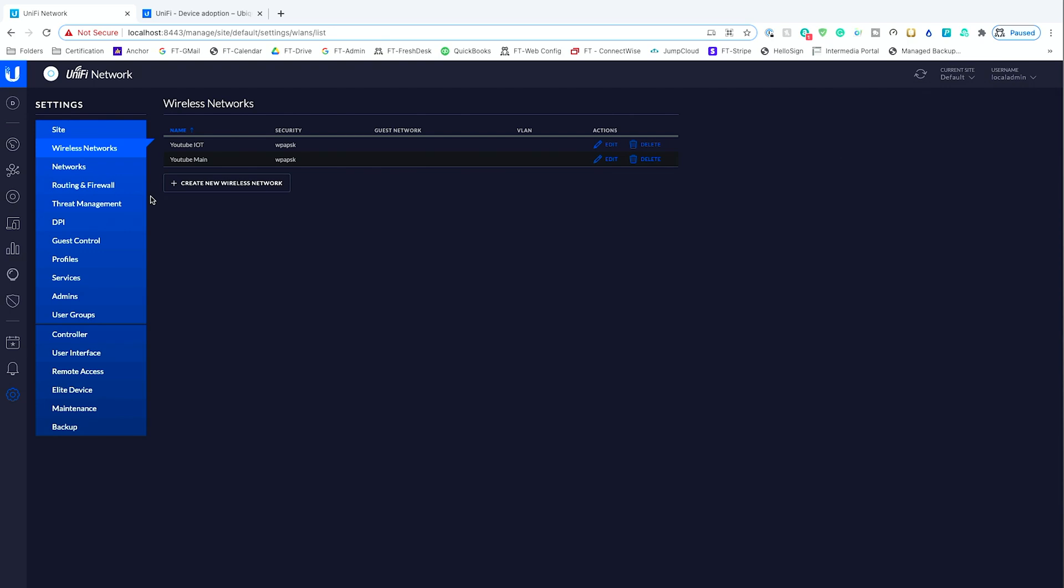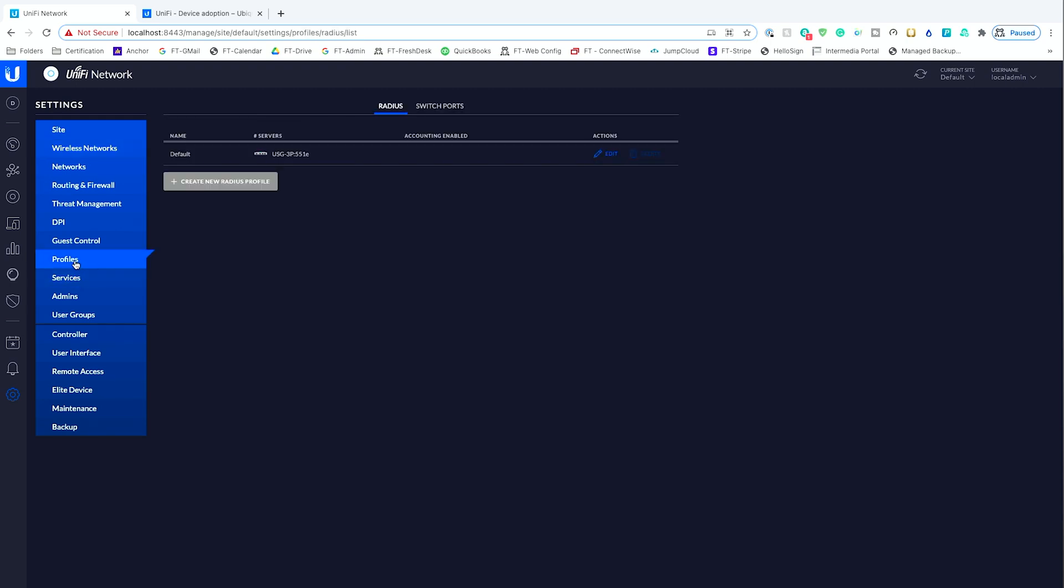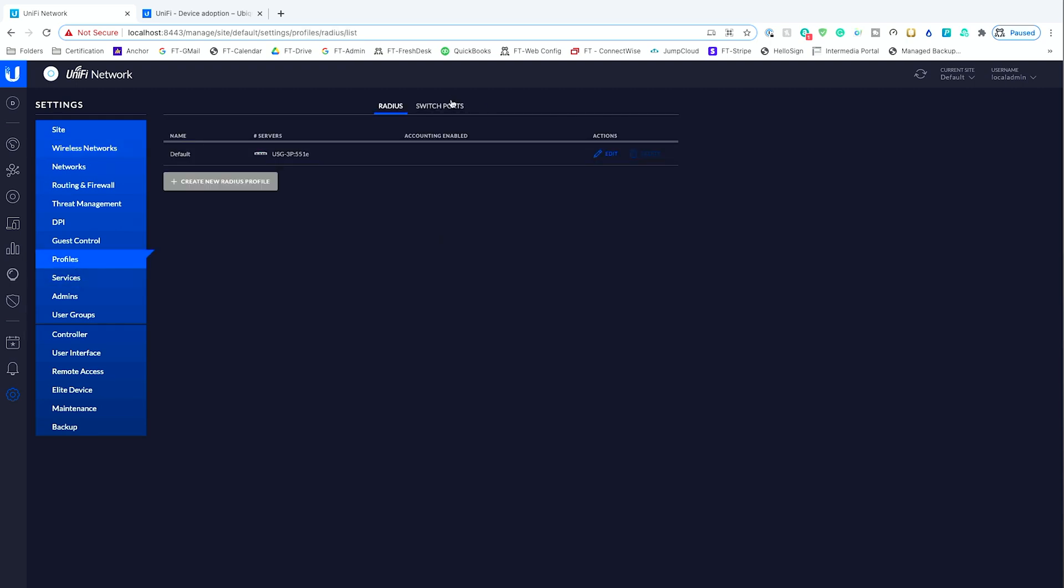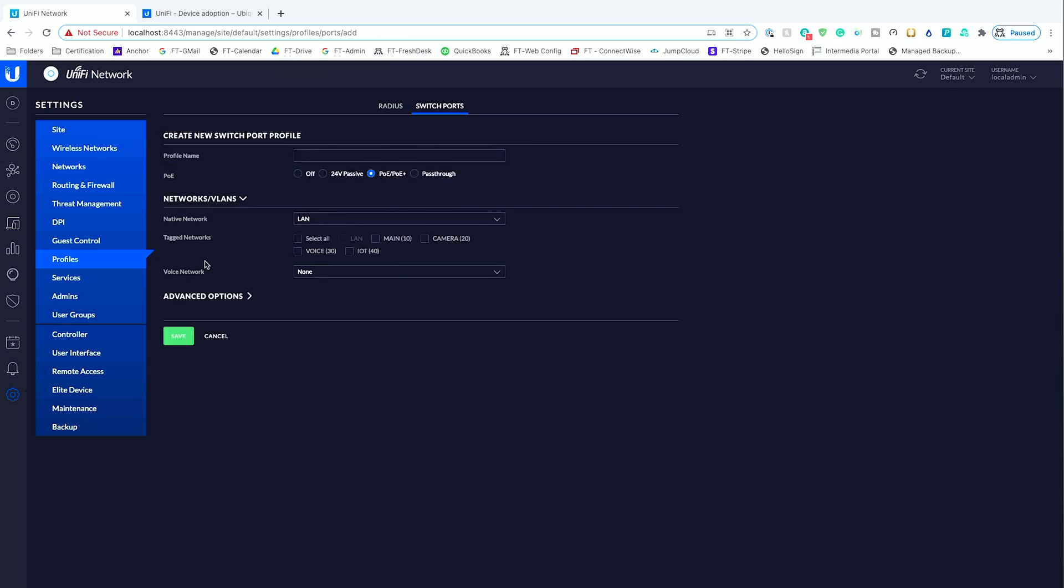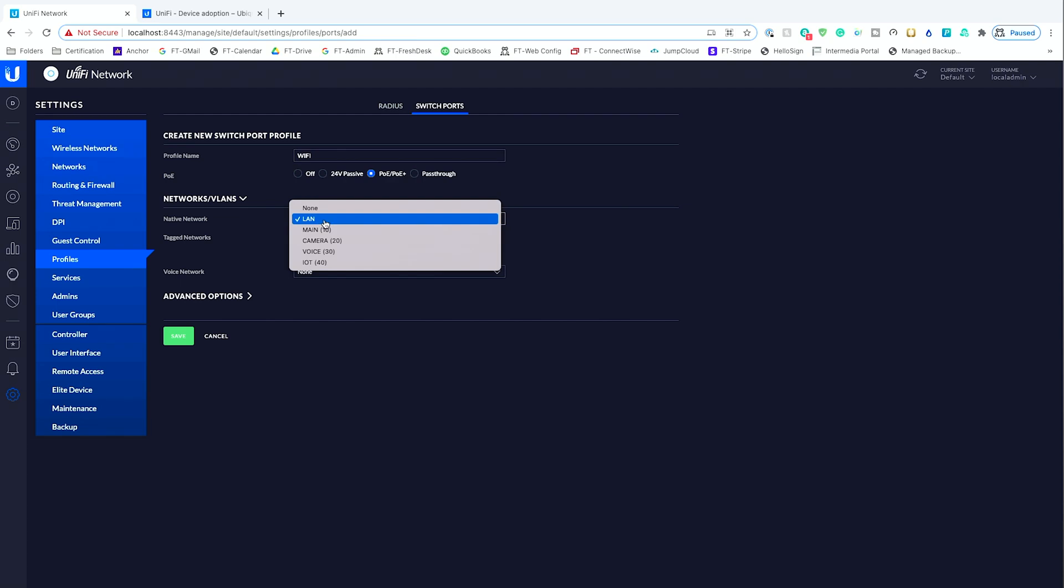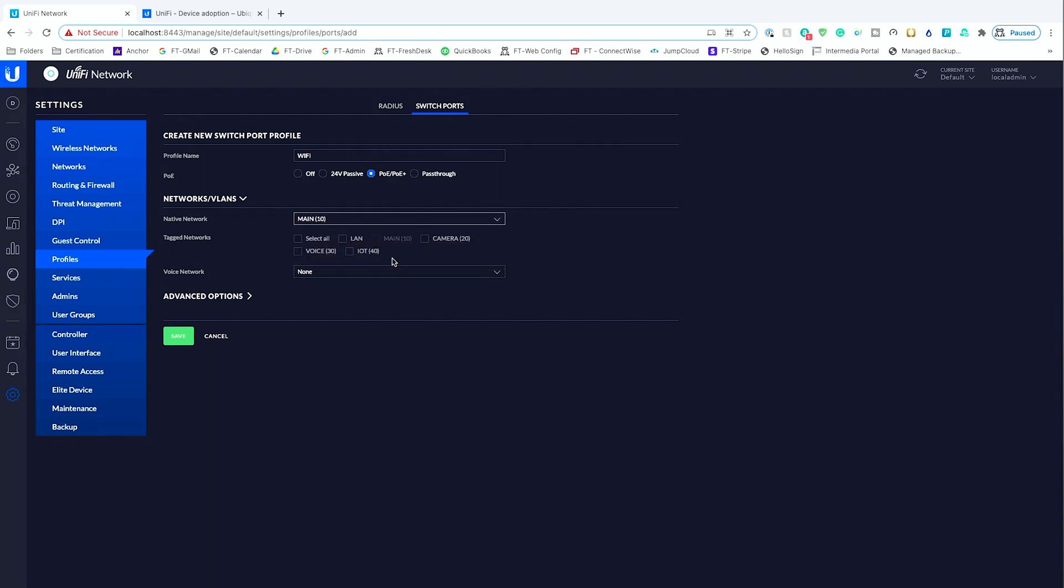But the piece that we care about is under profiles and switch ports. So we need to add a new port profile, and this is where we would care if we need specific Wi-Fi set up. Profile name we'll call Wi-Fi, and the native network, we don't actually need the LAN in it. So the native network is going to be main, and we want to also add IoT.